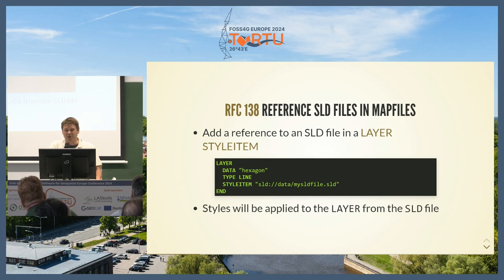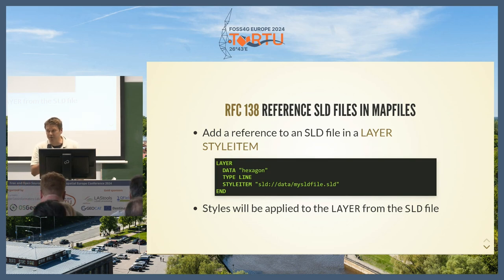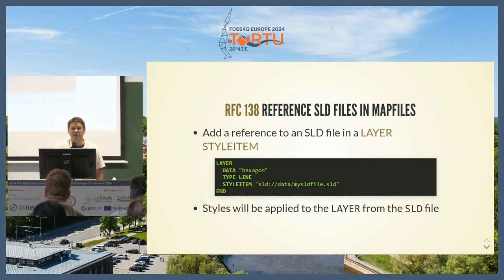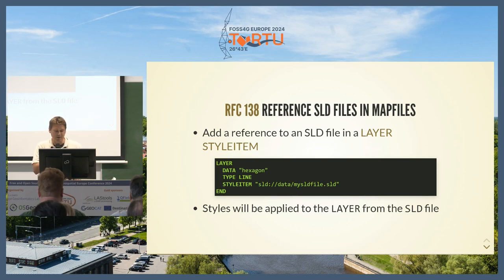One of the main new features is that you can now apply an SLD file directly to a layer, so you don't have to use the map file syntax of classes and styles. You can generate your SLD in QGIS, export it, and then just reference that file directly in the map file.